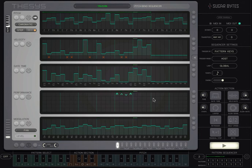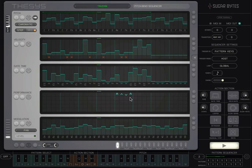Now start tweaking your patterns with the performance sequencer.